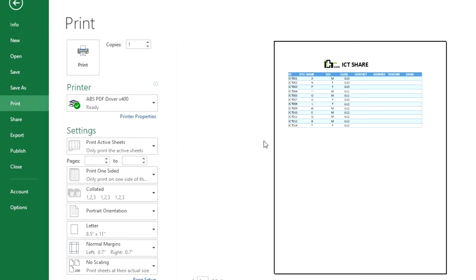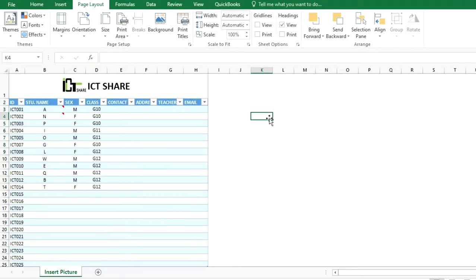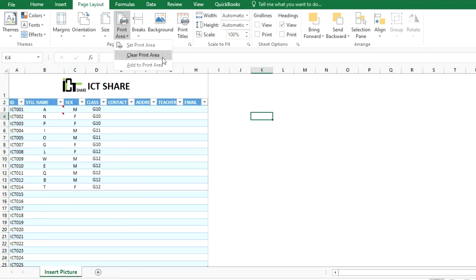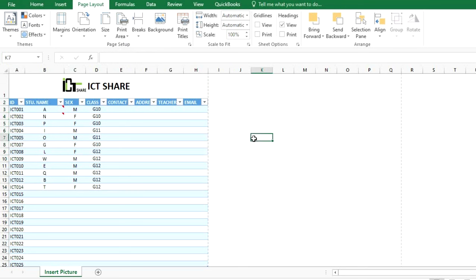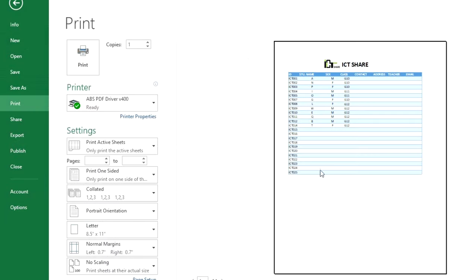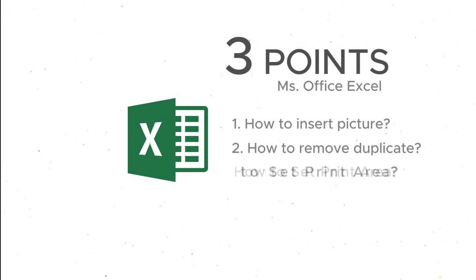This is the answer for how to set a print area in Excel. If you want to remove the print area, click on Print Area and click the Clear Print Area button. Then check by clicking File and Print again — the document now shows all rows of students. All three points are now done.